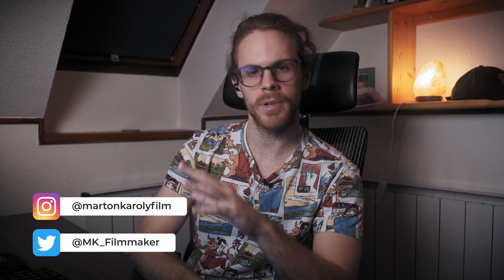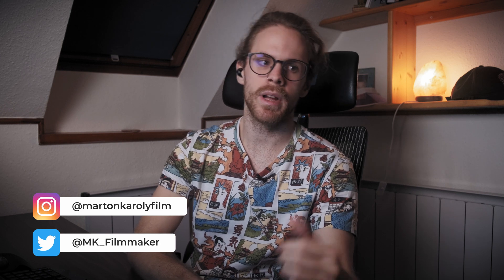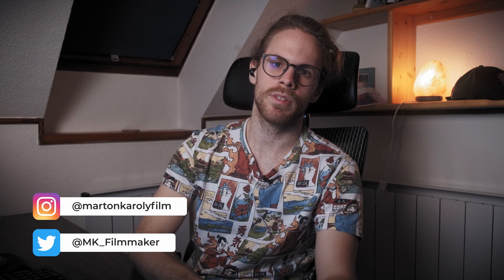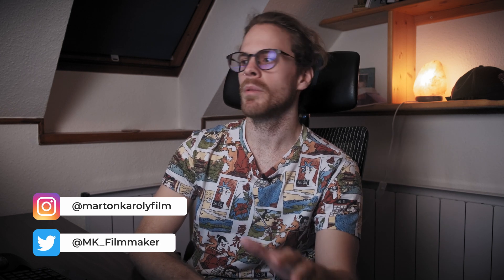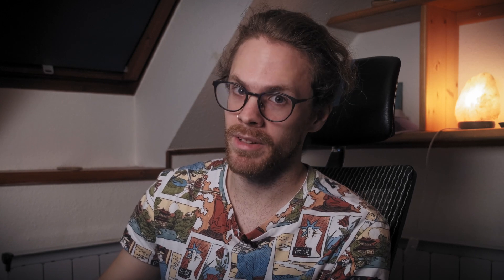Now keep in mind some of these things that I will show you are compatible with older DaVinci Resolve versions, but some of it are new features in DaVinci Resolve 17. All right so here we are in DaVinci Resolve and if you are surprised how this program looks like then this tutorial might not be good for you.